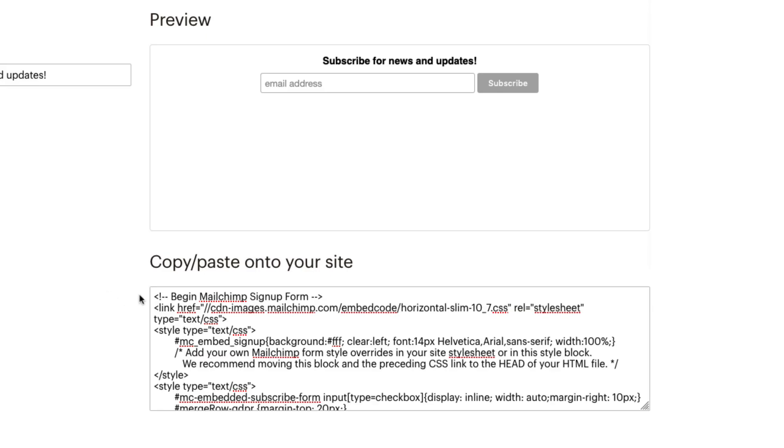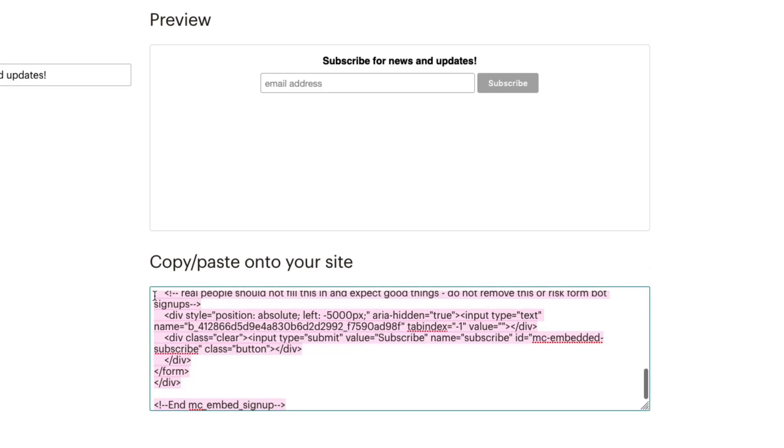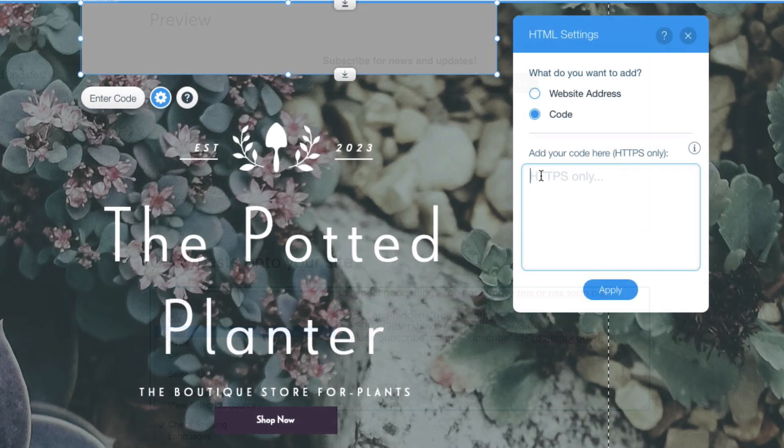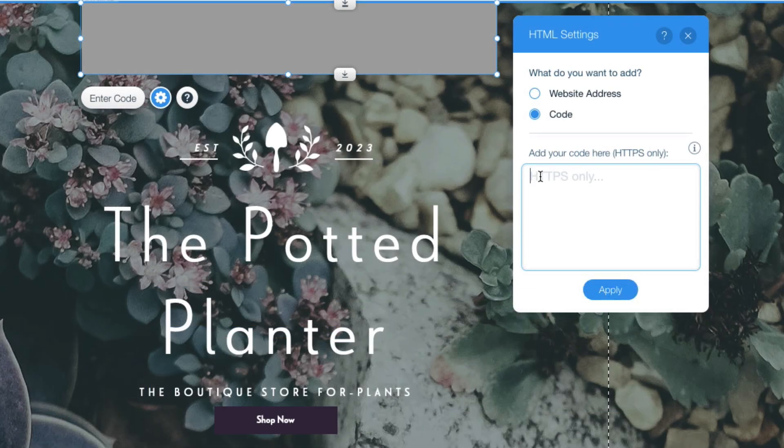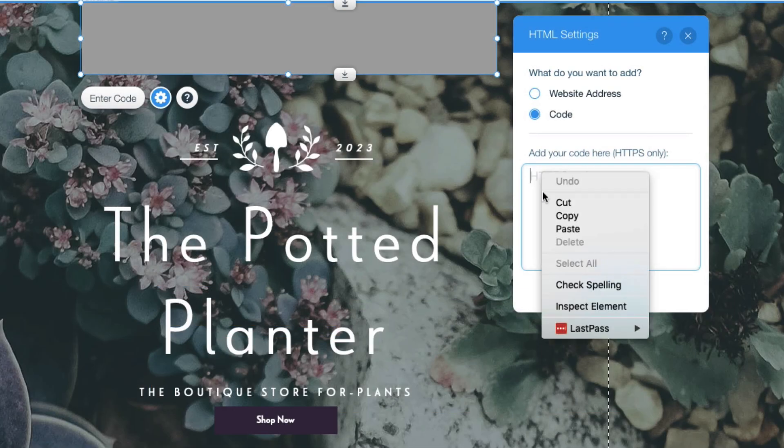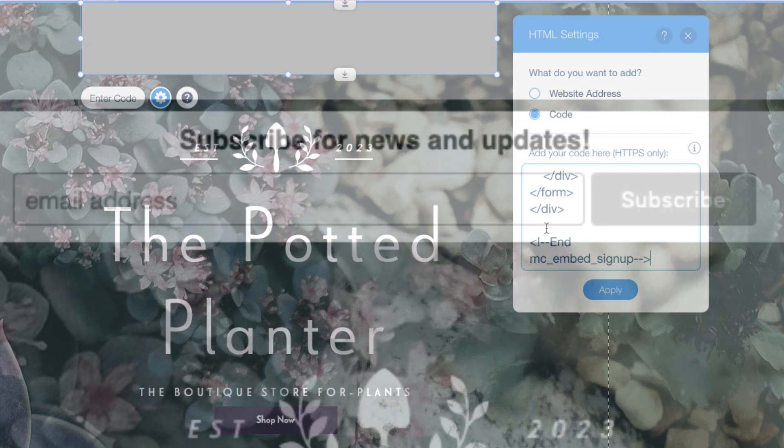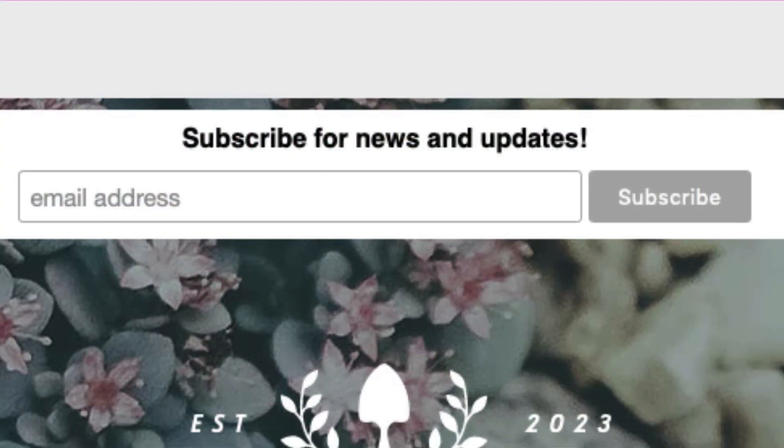Next, highlight all the code in the copy-paste on your site field and copy it to your clipboard. Then, paste the embed form code into the HTML of a web page where you want the form to appear.